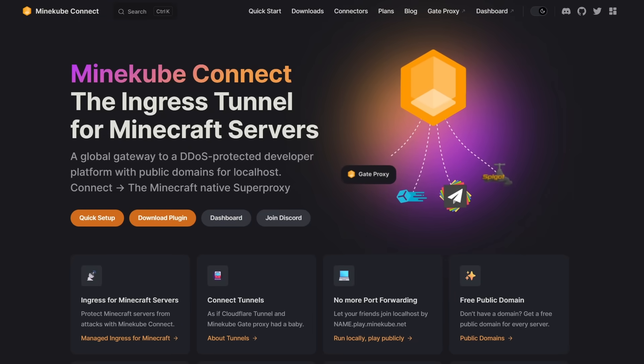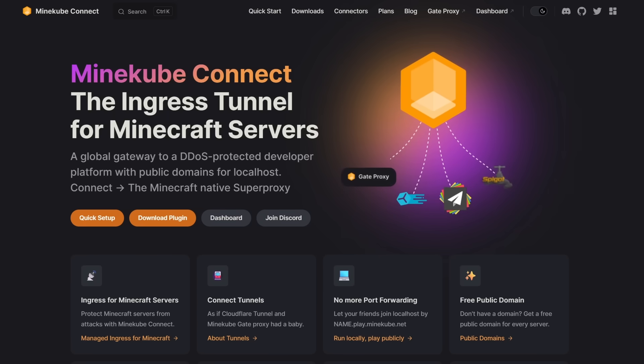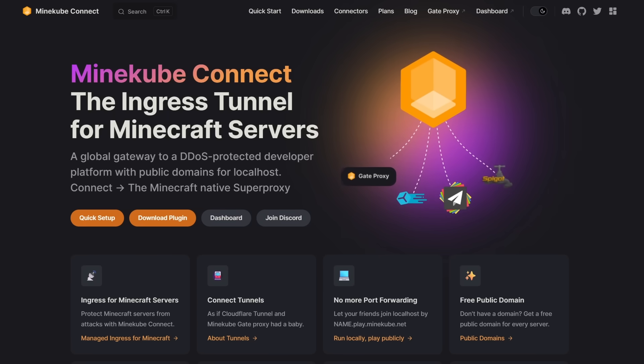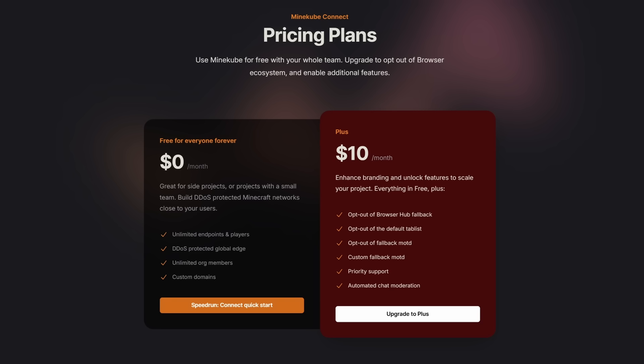Now you might have already started worrying, this sounds cool but it is probably going to be really expensive. But no, Minecube Connect is actually 100% free. Even the ability to set your own custom domain is something which is included in the free plan.